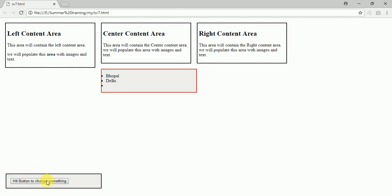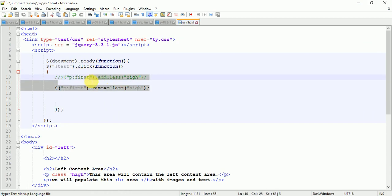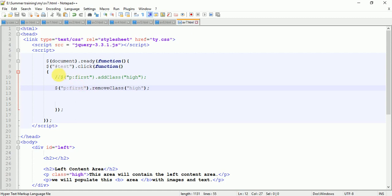This is basically how it works. We cannot perform both operations on a single button click - removing a CSS or adding a CSS by this method. We can do that with another method you'll see in the next lecture. Thanks for watching, like, subscribe, and share with your friends. Stay tuned to our channel.